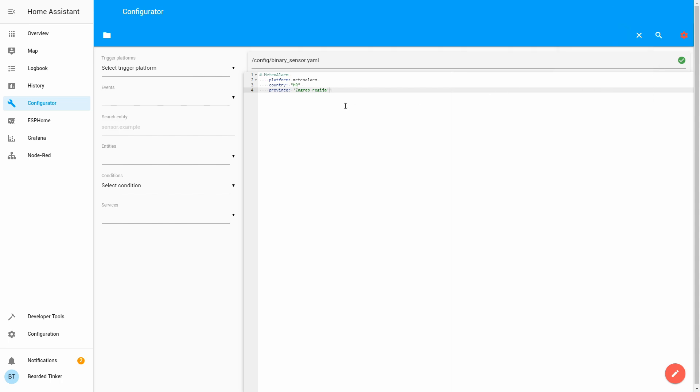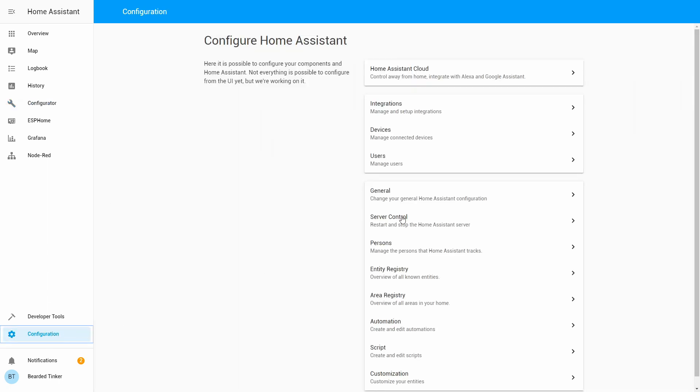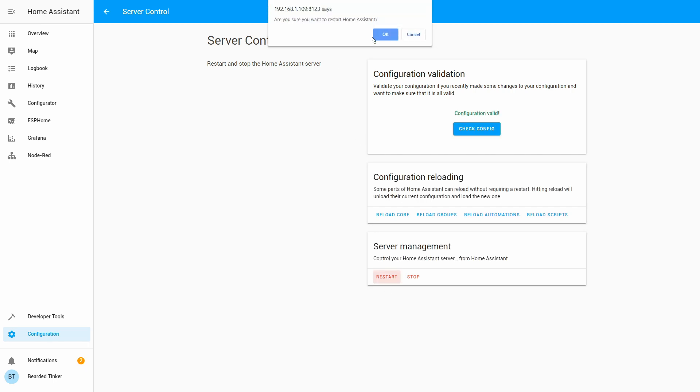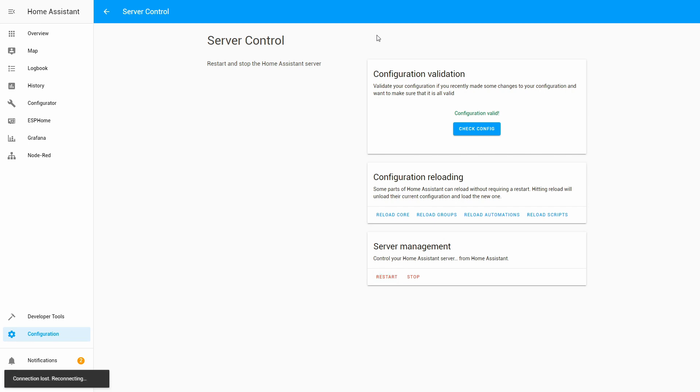We can now check configuration, of course, and restart our server. Let's wait for the server to restart. And our server is back online.